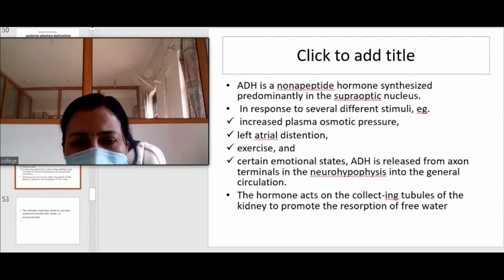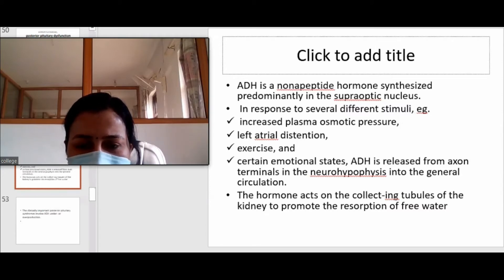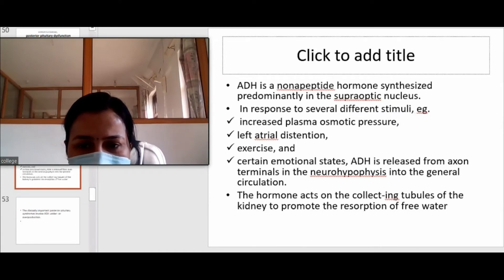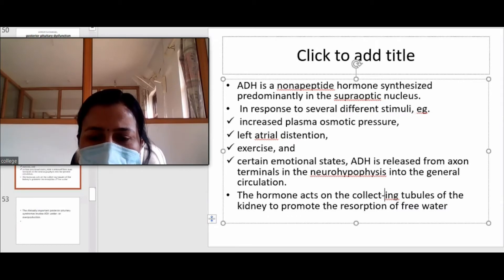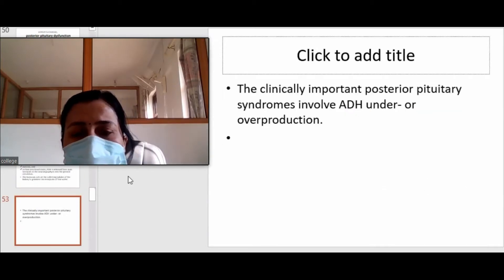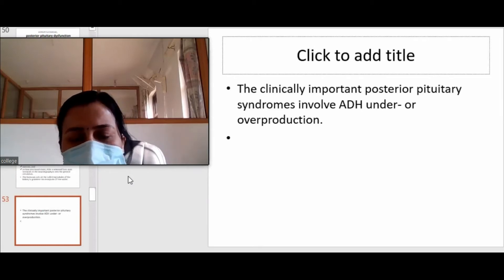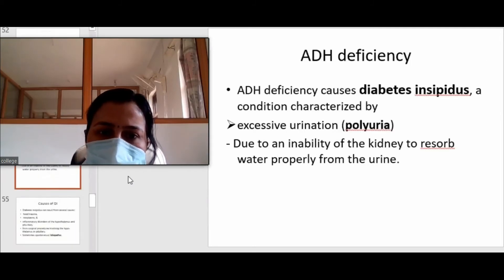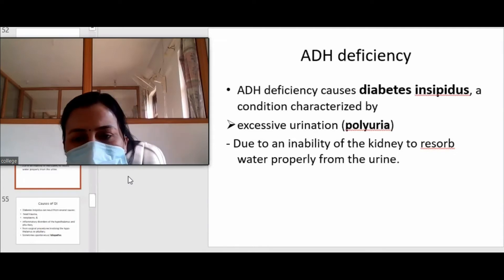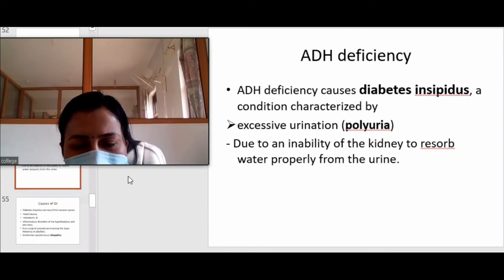In conditions such as increased plasma osmotic pressure, left atrial distension, exercise, and emotional states, ADH is released from the posterior pituitary into the general circulation. It acts on the collecting tubules of the kidney so that more water is reabsorbed, and urine becomes concentrated. In diseases of the posterior pituitary, there can be either under-production or over-production of ADH. If there is under-production, water reabsorption is lesser, concentration of urine is lesser, and there is diuresis.